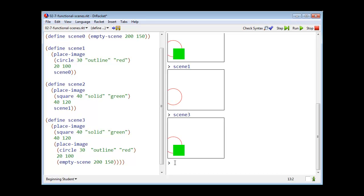And there you have scene 3, which you can see is the same as scene 2. This is just an example of some of the things you can do with the operations on images in Racket.